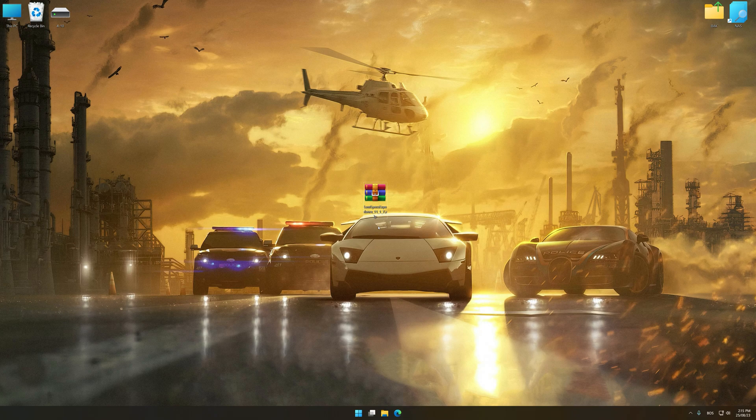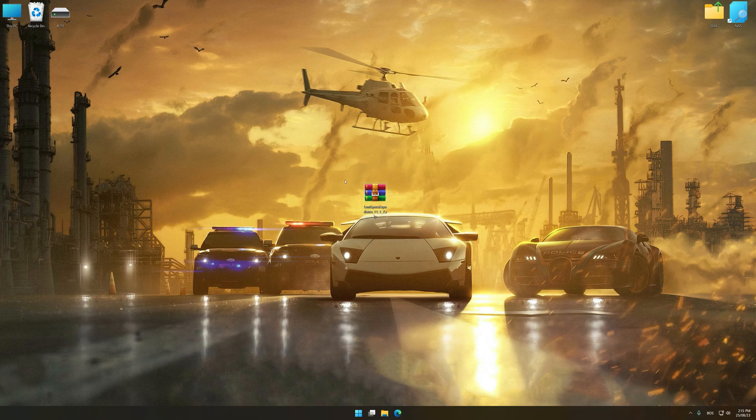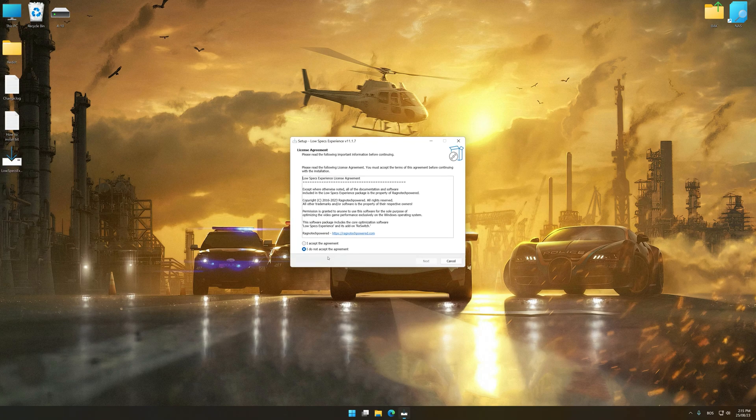Low Specs Experience is a PC video game optimization solution that I developed that allows you to optimize your favorite PC games for maximum performance.